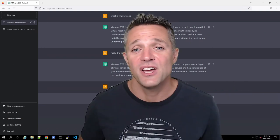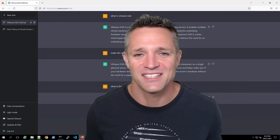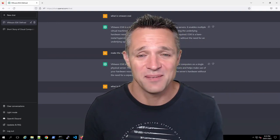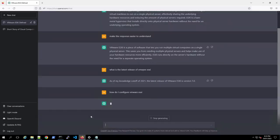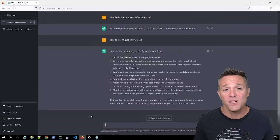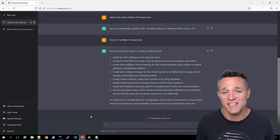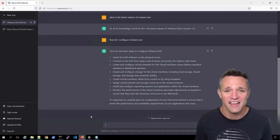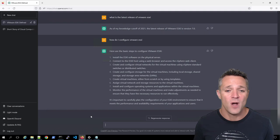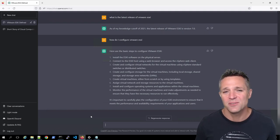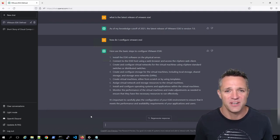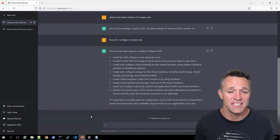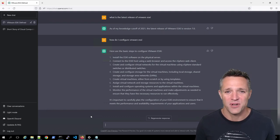Now I want to know how do I configure VMware ESXi? So I'm just going to ask it simply that. The response gives a high level bunch of steps that are required to configure ESXi. Let's say I'm comfortable with step one and two, and I want to know a little bit more information about step three. So I can just ask ChatGPT to tell me more about step three.